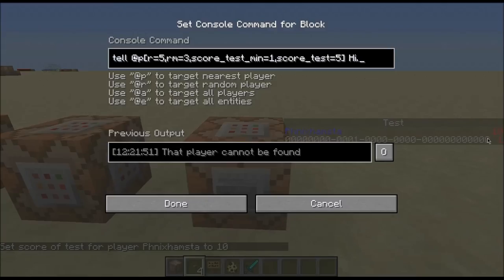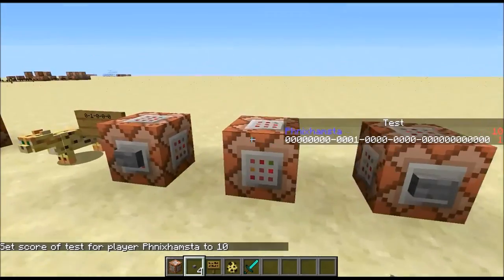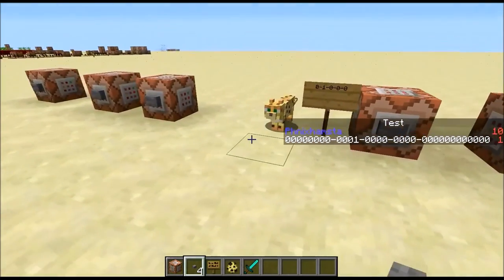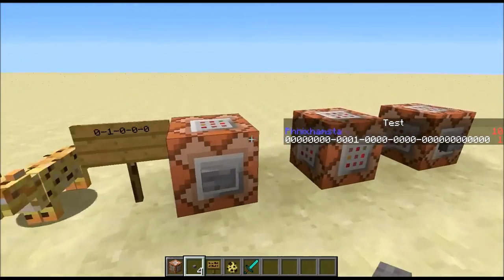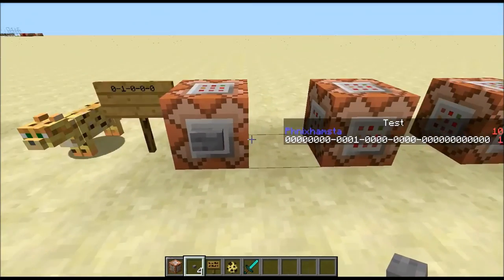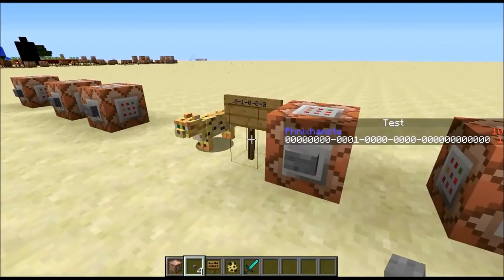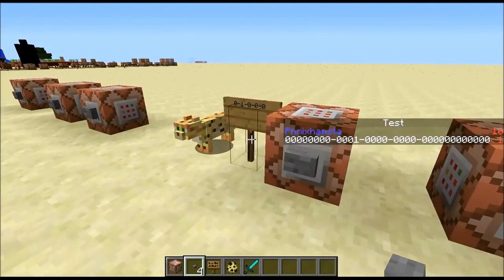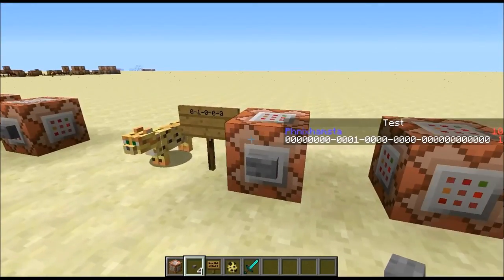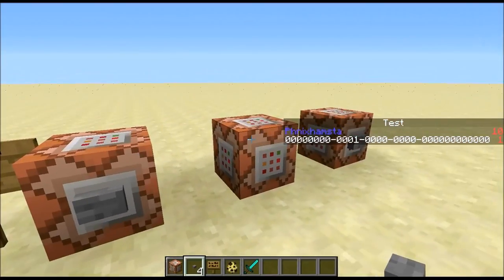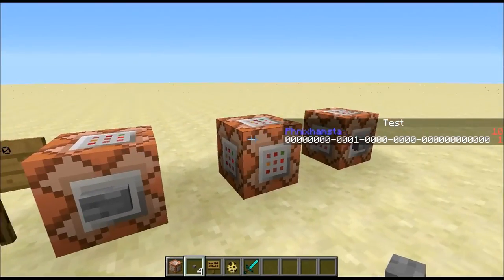So that's basically it. These are the basic applications for command blocks and scoreboard objectives and how to integrate them. There are more complicated things, but this is as far as I'll go for now. The video is getting pretty long so I should cut it here. I'll see you guys in the next video.